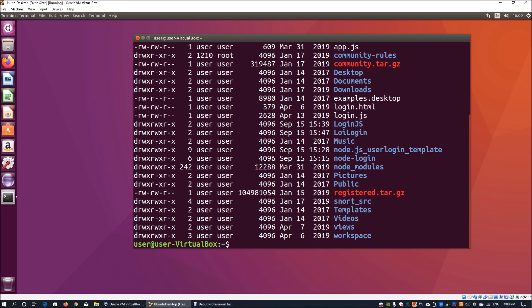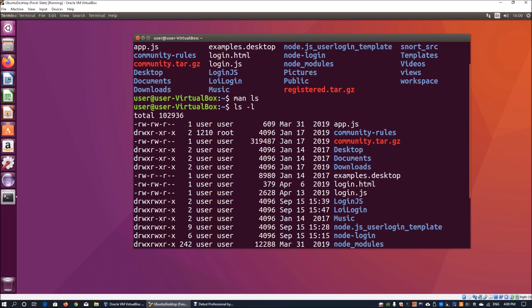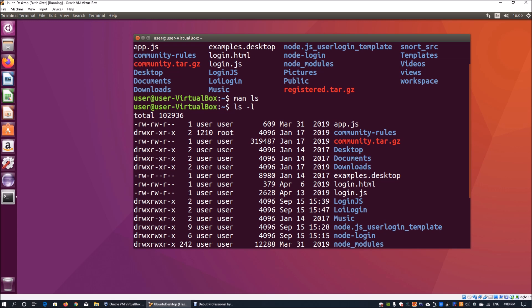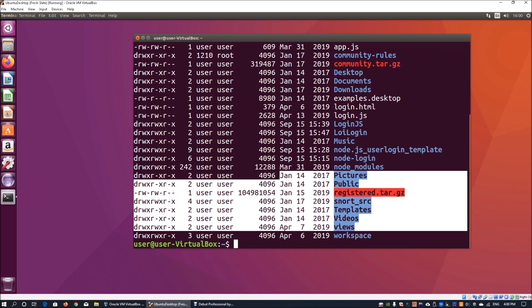Here we can see that we have 'dr' which stands for directory, and then we have the permissions of the directory all the way to the end. Of course we have the user, the date timestamp, as well as the name of the file and the size of the file. This is a highly useful way for you to list down all the contents within a working directory.